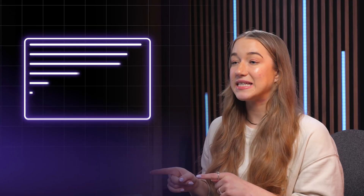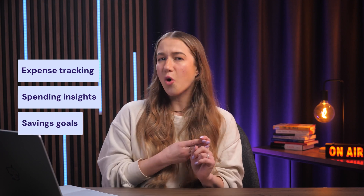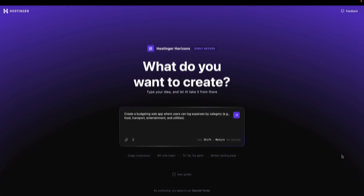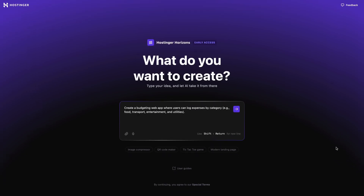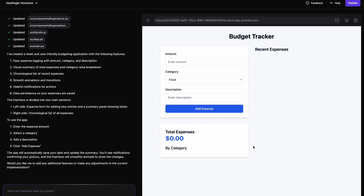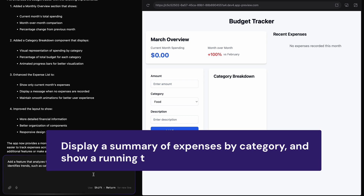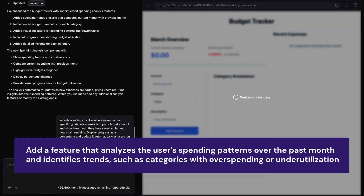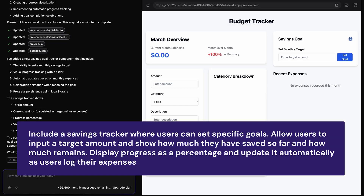My next tip also concerns clarity. When prompting with Horizons, less might just be more. If you cram too many features into one request, the AI might skip over something really essential. So if your web app idea is more complicated, don't throw everything at the AI in one giant prompt — break it down into smaller, more manageable parts and start with the core functionality first. For example, if you want a budgeting app with expense tracking, spending insights, and savings goals, don't ask for all of this at once. Start with the core feature, then build on it with additional prompts. Addressing each feature individually gives you cleaner results and way more control over how your web app takes shape.